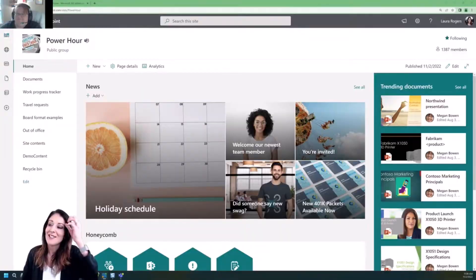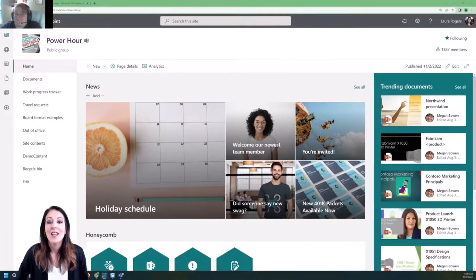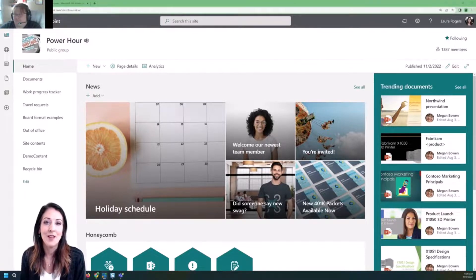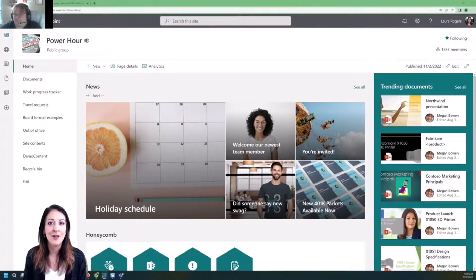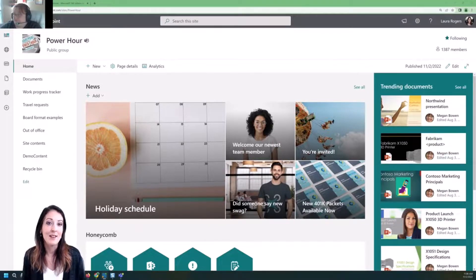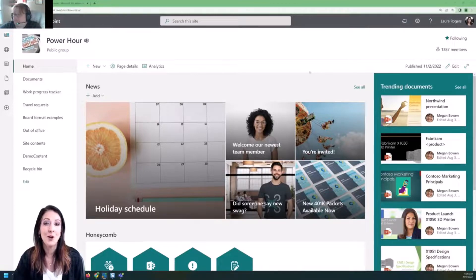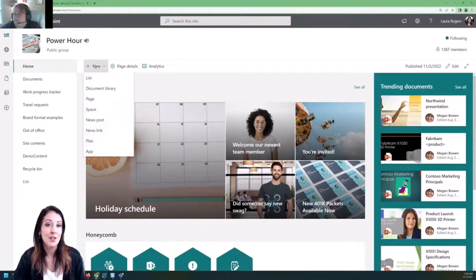Hello and welcome everyone, this is Power Hour. If you've taken our courses at iwmentor.com, there's a whole course called Site Design and Web Parts where you learn how to create pages and how to design them. Let's go ahead and level set and make sure we all know what a page and news is. When I go to my home page of my SharePoint site, I can click the New button, and a page and a news post are two things I can choose from.